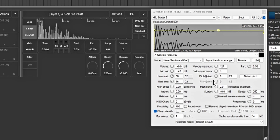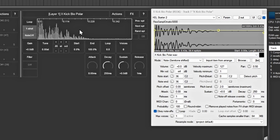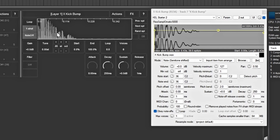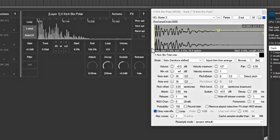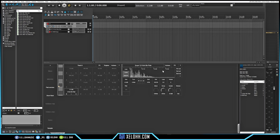All of these settings are pretty much the same as inside the ReaSamplOmatic 5000 - your attack, decay, sustain, release, starting and end times are all accessible here. If you wanted to choose a different kick, you can go to the next kick and it changes both in the manager and in the plugin. It moves to the Kick Bump, which is the next kick on the list. It's the same as ReaSamplOmatic 5000 but makes it more convenient to have it on the kit itself.